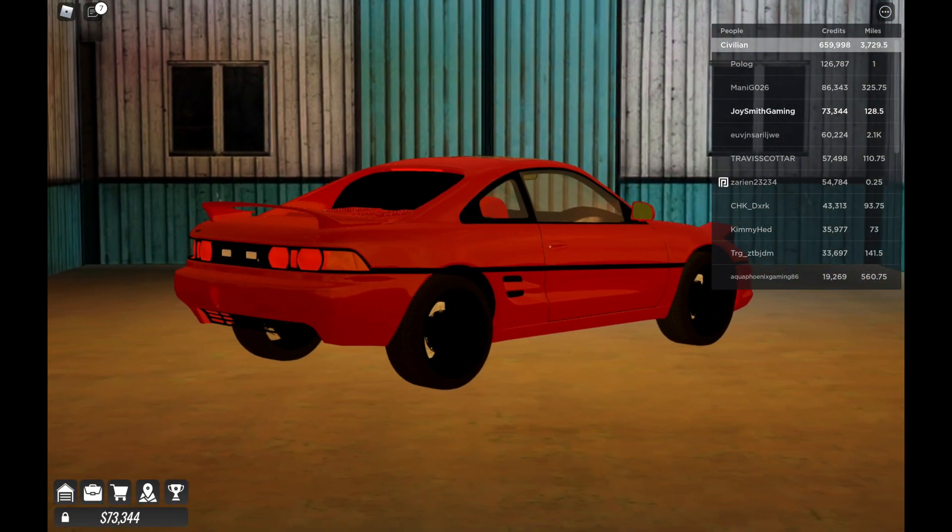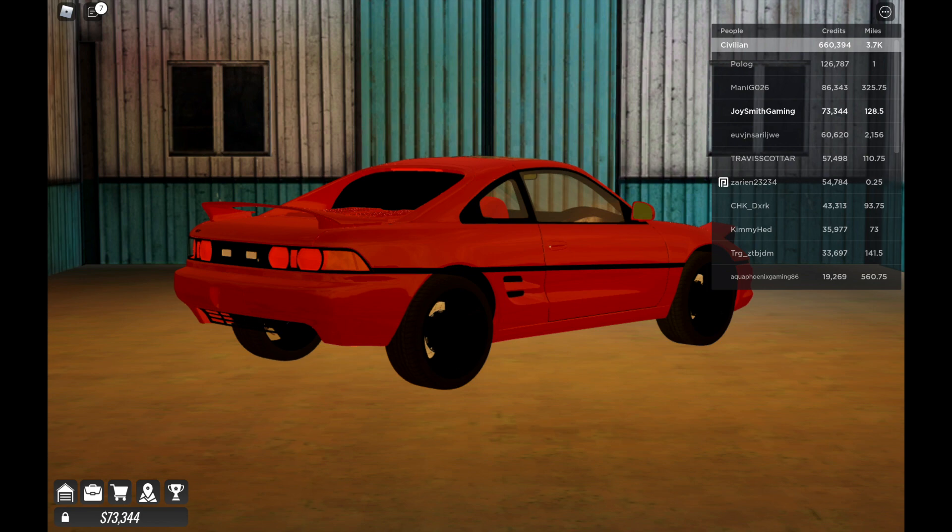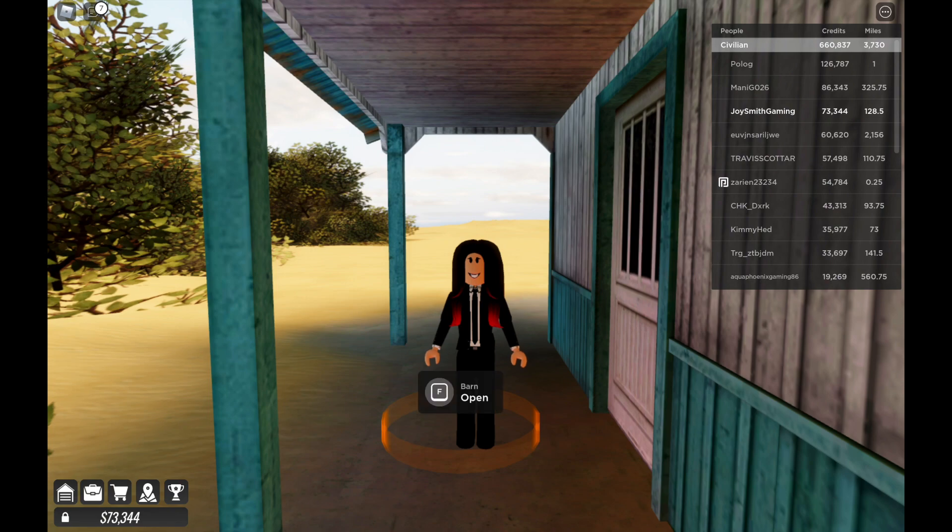Nice, Toyota MR2, that's a JDM car and I just got it right now.